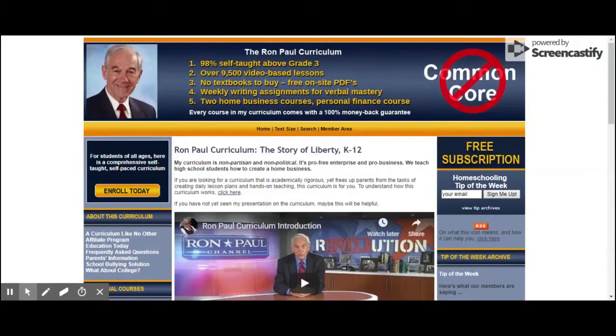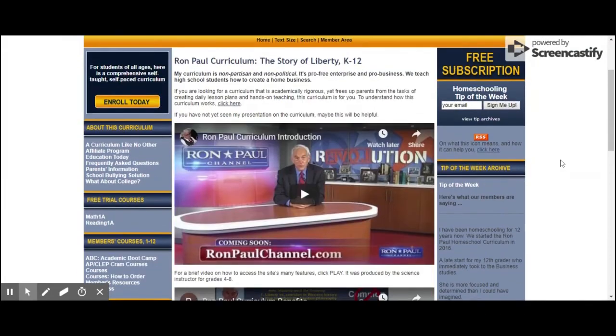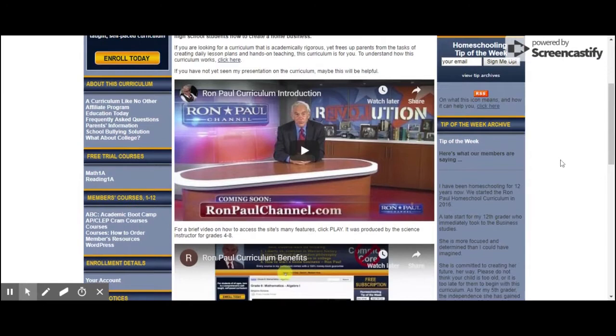Make sure you hit that subscribe button so you don't miss out whenever I upload a new video. Also, for those fans of Ron Paul, go ahead and look below in the description box for a link to his home school curriculum.